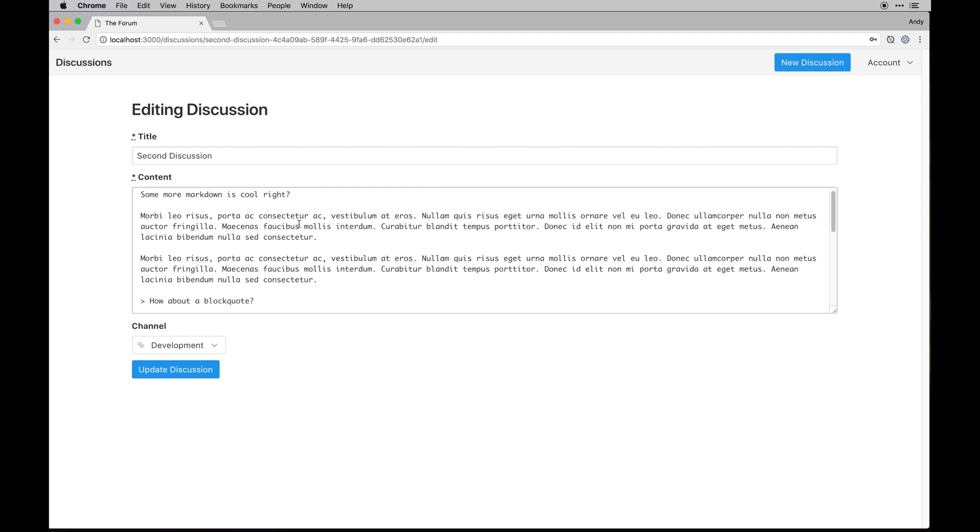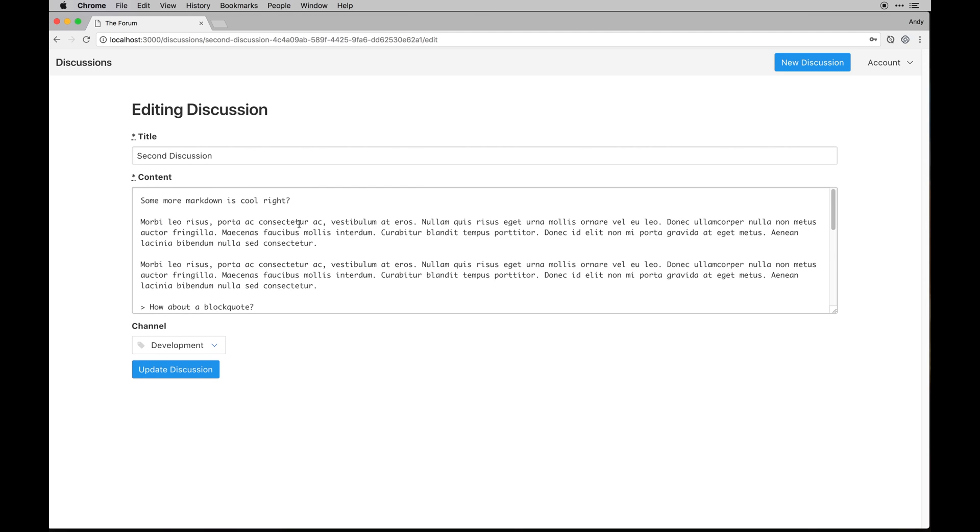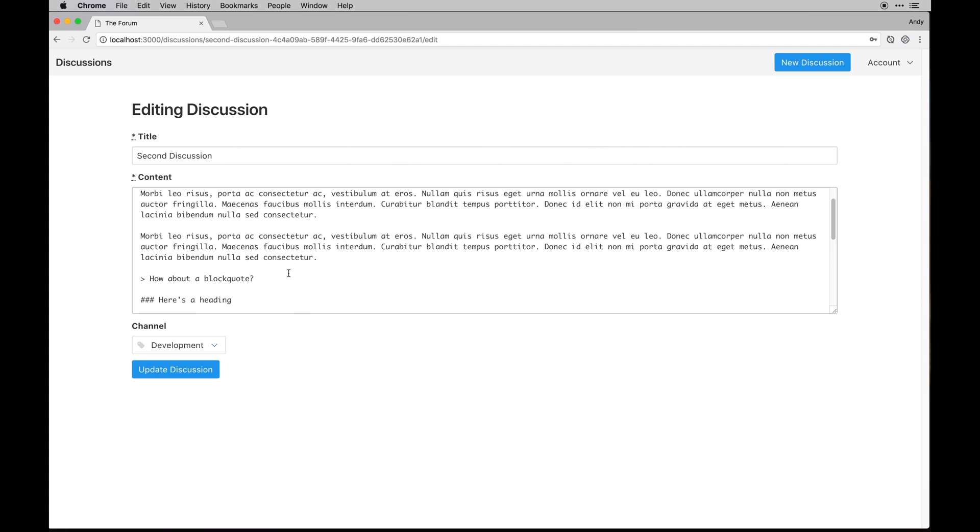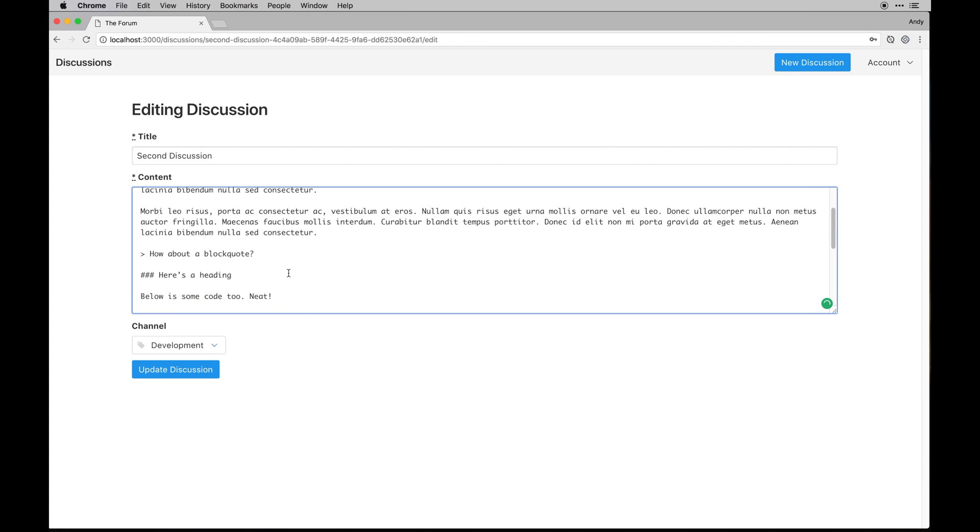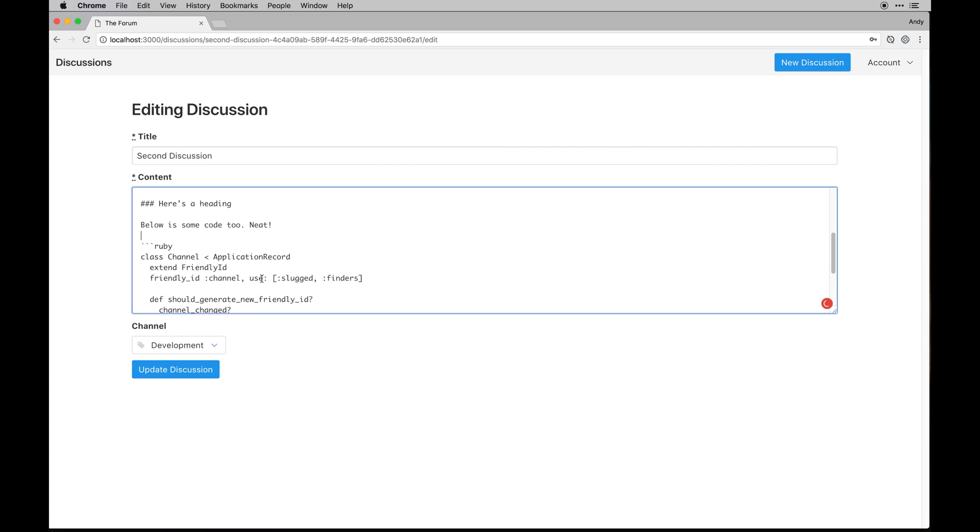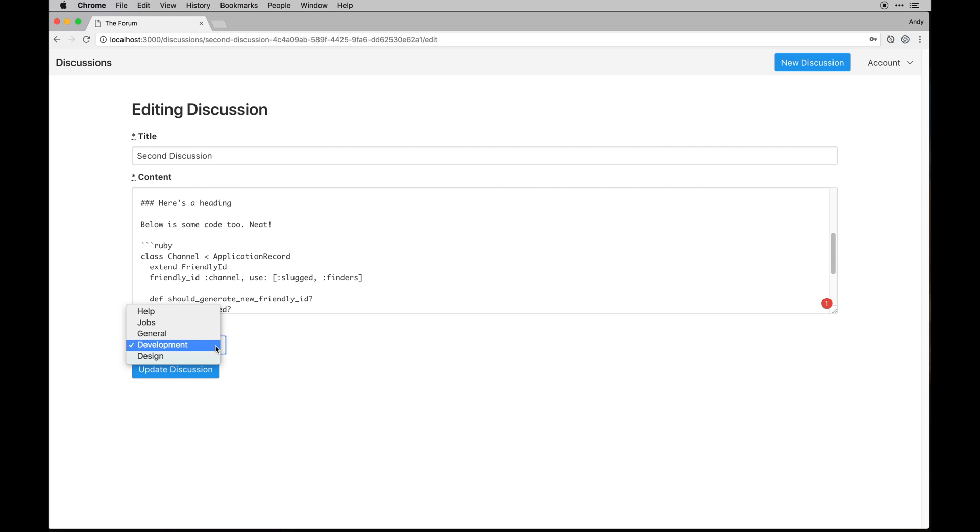I've basically used our Bulma framework we've been using in previous series but I've styled it a bit differently. And you'll notice we're using markdown in the actual content area.